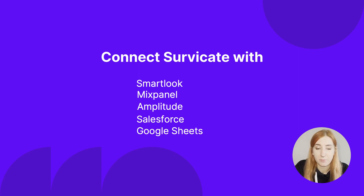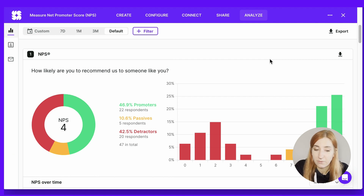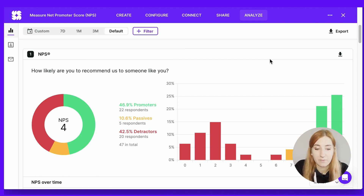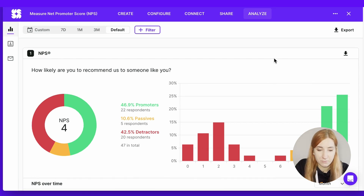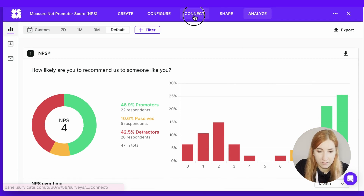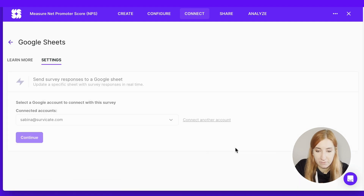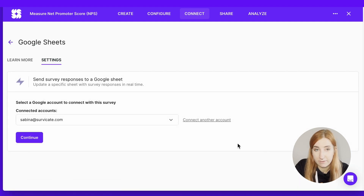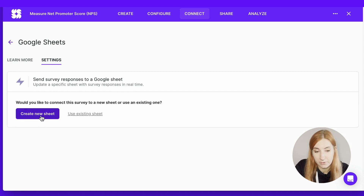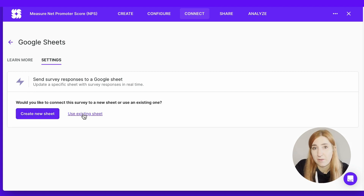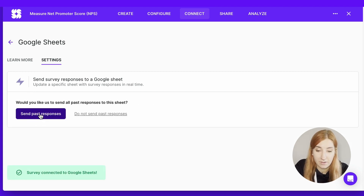Let's focus on that last one — it's a very popular option among our customers. SurveyKit not only allows you to export results in XLS and CSV formats, but also Google Sheets that update in real time. To connect a survey with Google Sheets, go to your Connect tab, find Google Sheets on the list of integrations, click Connect if you haven't yet, and then you can either add a new sheet or create a new one. You can also send past responses if you've already collected data.